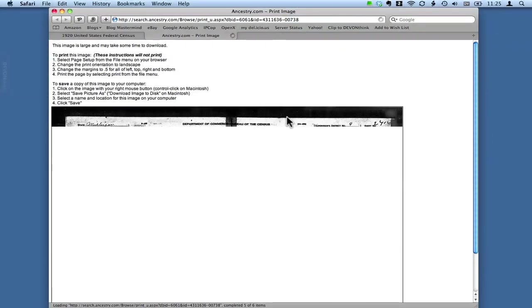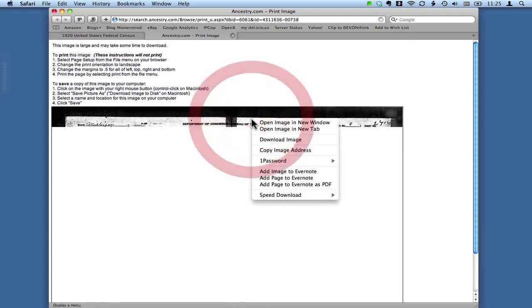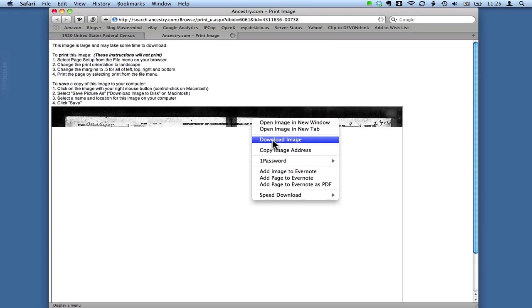So once that image loads, you can control click on it and select download image or file save as, whatever the prompt is for your browser.